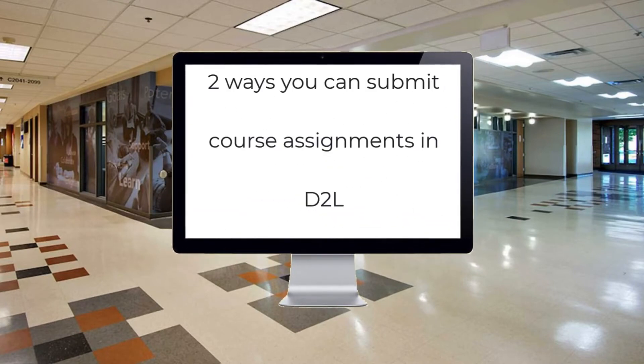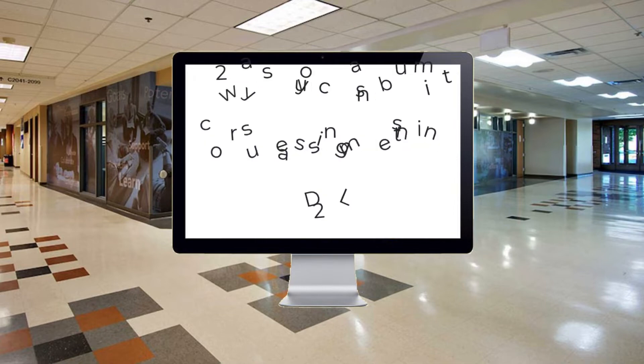In this short tutorial, we will be looking at two ways that you can submit course assignments, either using the navbar menu or through a link in the content area.